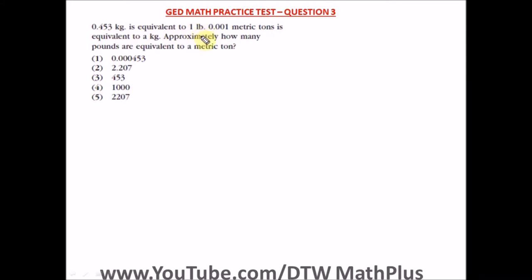Question 3 of the GED Math Practice Test, that's part 1, the part with calculator. It says 0.453 kg is equivalent to 1 pound, and 0.001 metric tons is equivalent to 1 kg. Approximately how many pounds are equivalent to a metric ton?